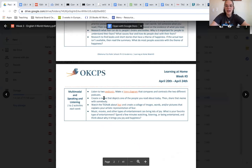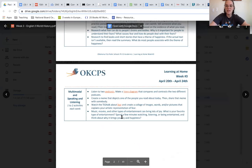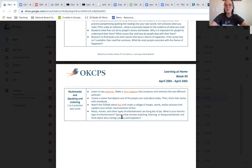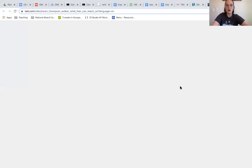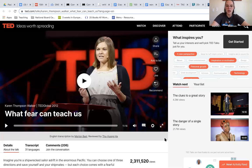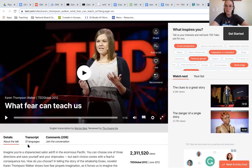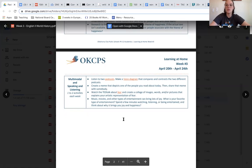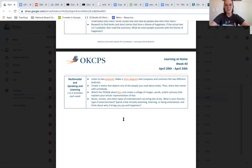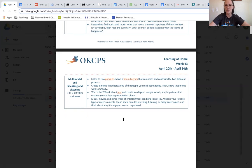The last thing that we're asking you to do is watch a TED talk about fear and create a collage of images, words, and or pictures that explain your artistic representation of this topic. So the TED talk looks just like this, and often TED talks have transcripts in different languages too, so they're really accessible. And you can also create a meme that depicts a picture or depicts the person that you read about during your lesson.